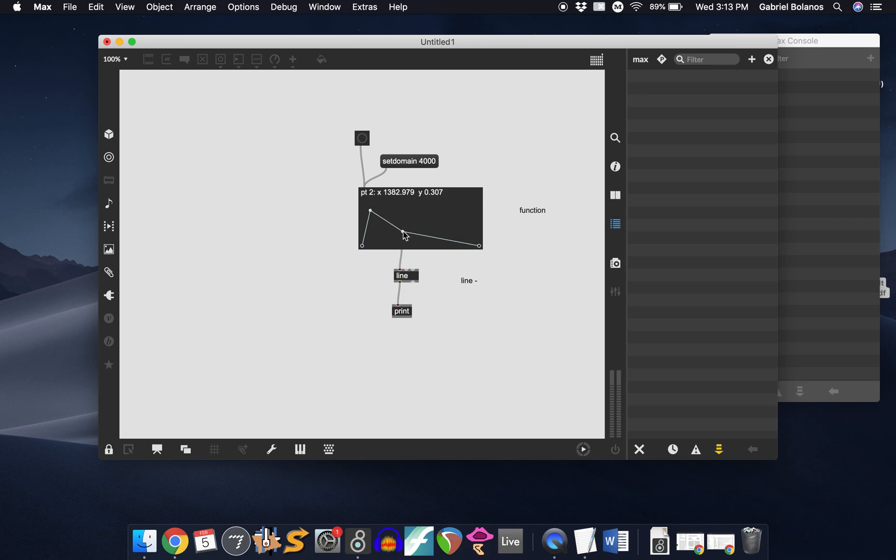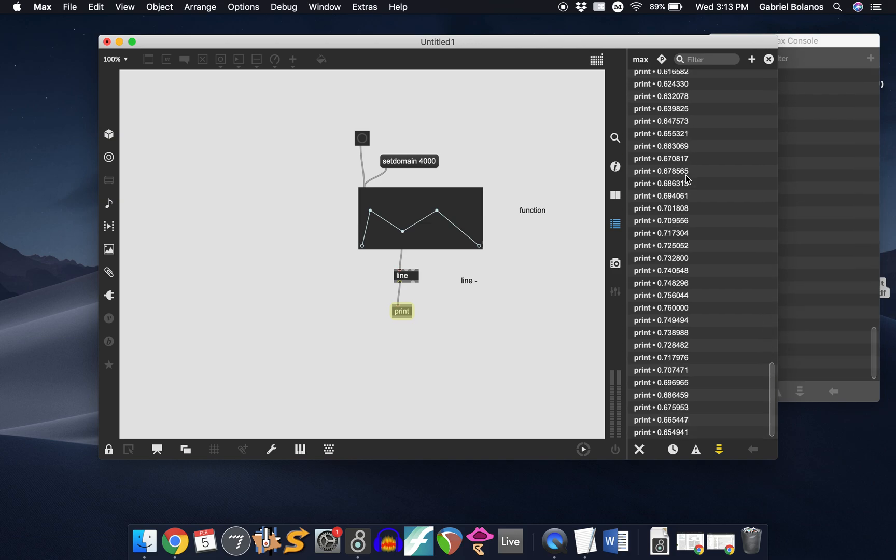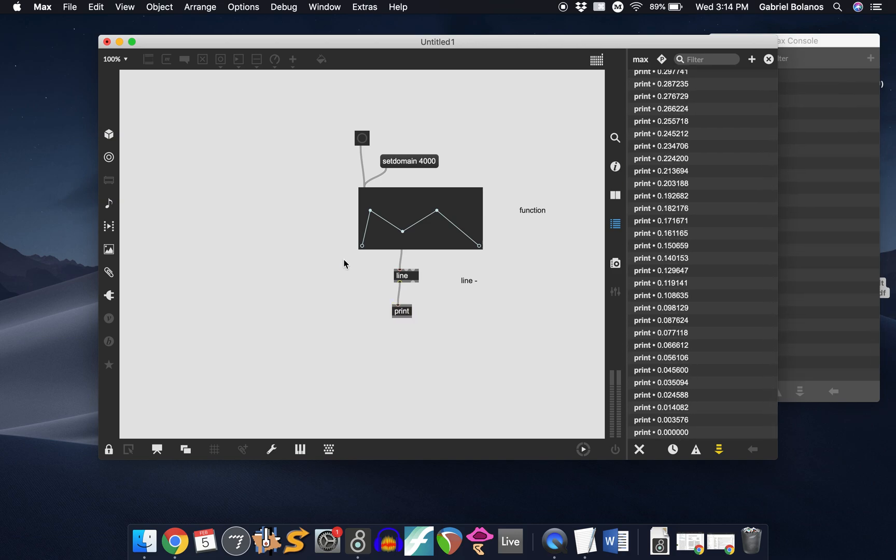Then down to 0.3. Let's give it another shape, up to 0.76, and then back down. So it goes from 0 up to 0.7, down to 0.3, up to 0.7, and back to 0. It just reads through all of this.